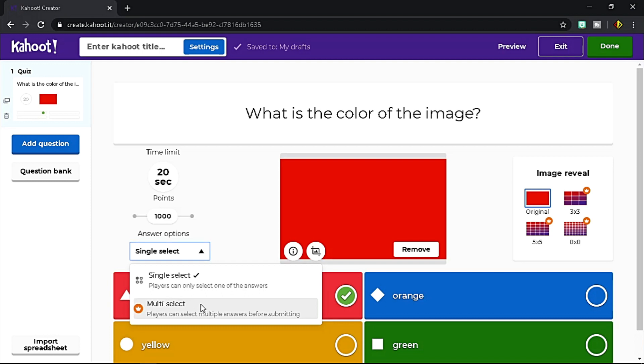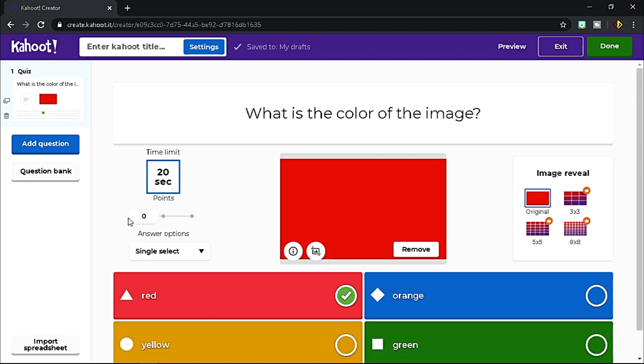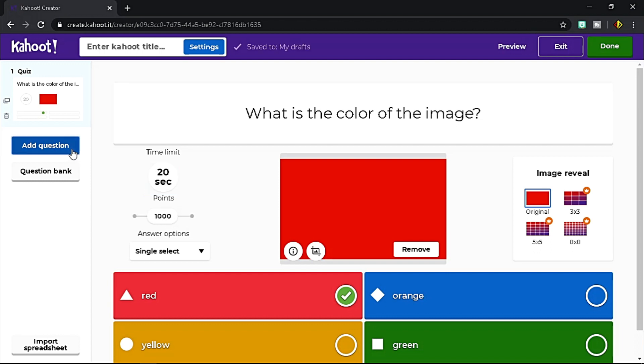If the answer is more than one, under answer option you can choose multiple select. However, you need to upgrade your plan to use it. Next, you can set the timer and also the points. And you're done with your first question. To add another question, click Add Question.